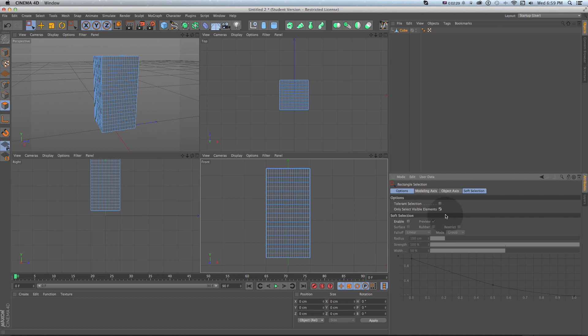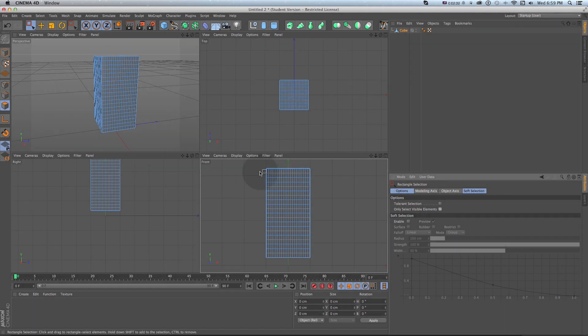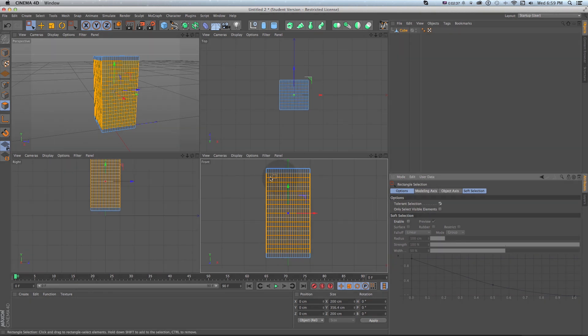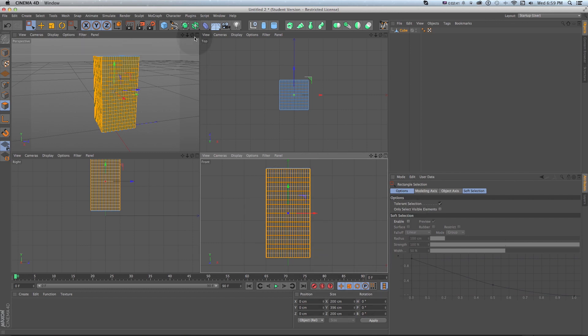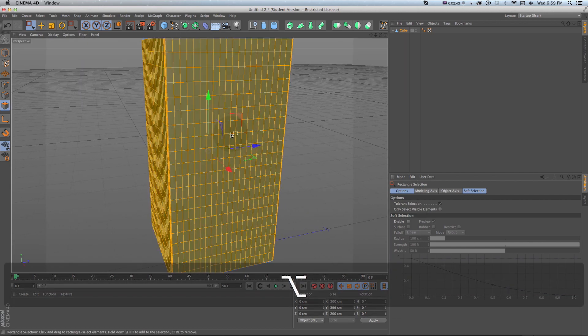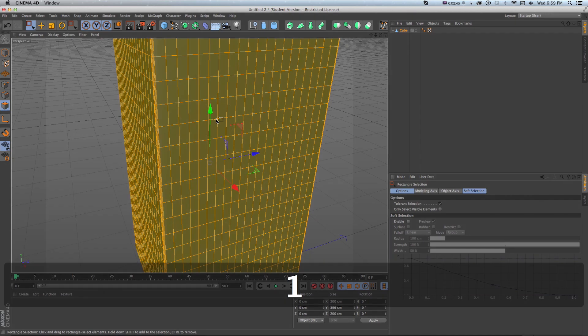I'm going to get my rectangle selection tool and I'm going to go to polygons and what I want to do is turn off only select visible elements so I can select everything when I make a selection like this. Then I'm going to turn on tolerant selection so it selects ones that I only partially select and then I have all of the windows.